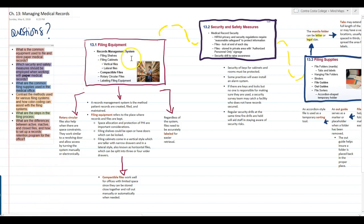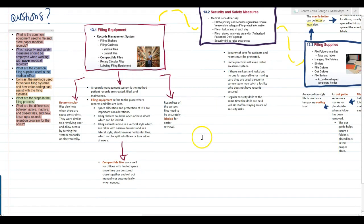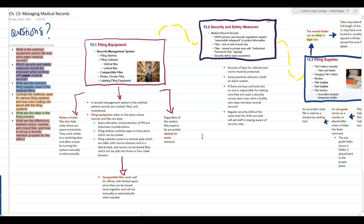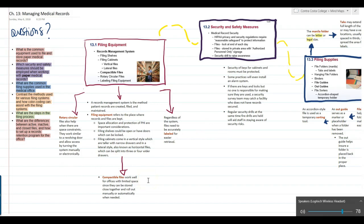We begin with talking about the different types of filing equipment. The first thing we discuss is the records management system, which is the method in which patient records are created, filed, and ultimately maintained for the duration of the time that they are with the practice or the provider. Filing equipment refers to the place where those records are kept. Space allocation and protection of protected health information — PHI — are very important considerations when designing places to keep medical files and charts.